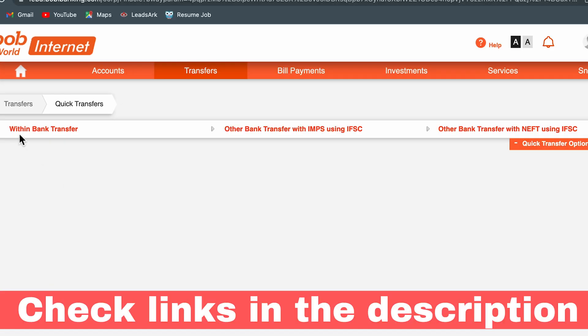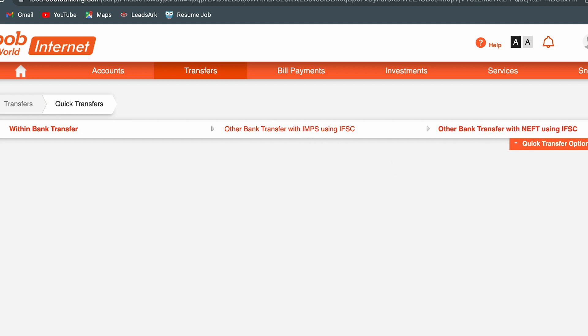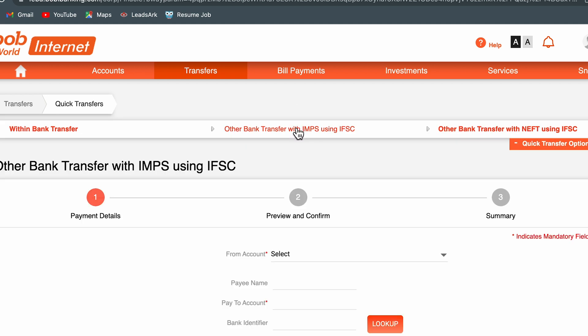If you have not added any beneficiary and want to do a quick transfer without adding one, simply go to Transfer and select the Quick Transfer option. You get three options: within-bank transfer, other bank transfer with IMPS, and other bank transfer with NEFT. I am going to select the IMPS option.